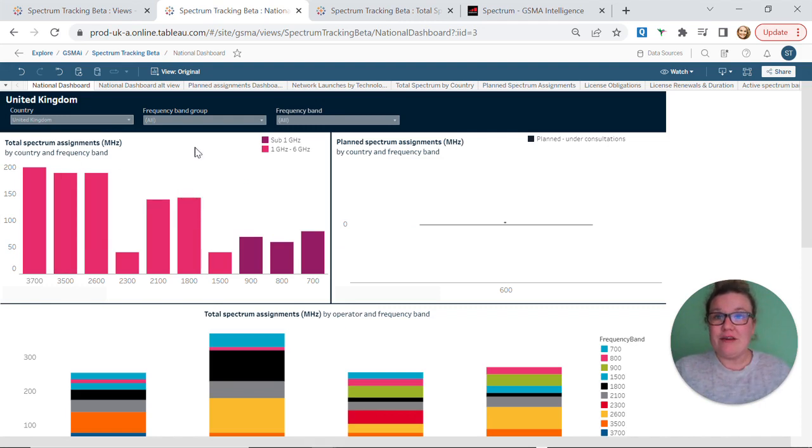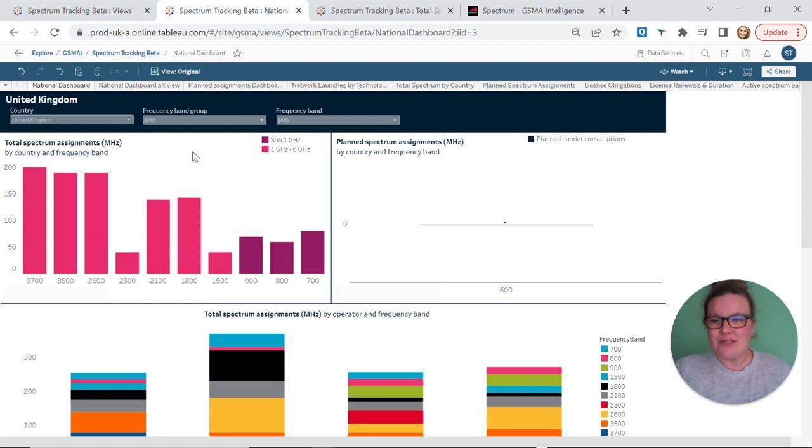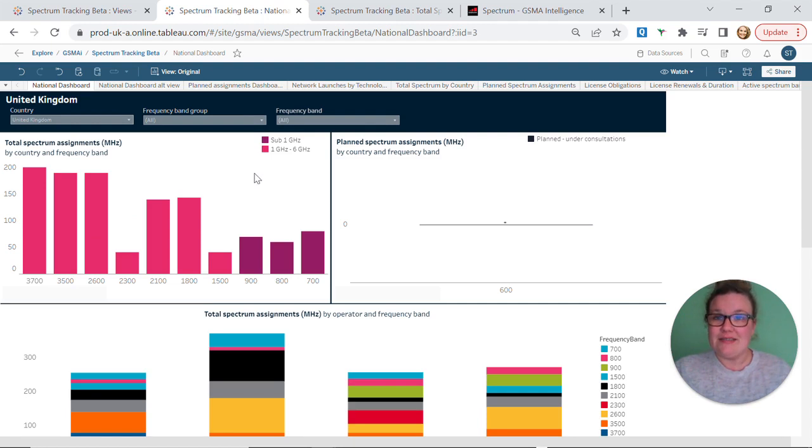Our first graph, total spectrum assignments by country and frequency band, categorizes our data with total megahertz along the y-axis and frequency band along the x-axis with frequency bands being color coded.